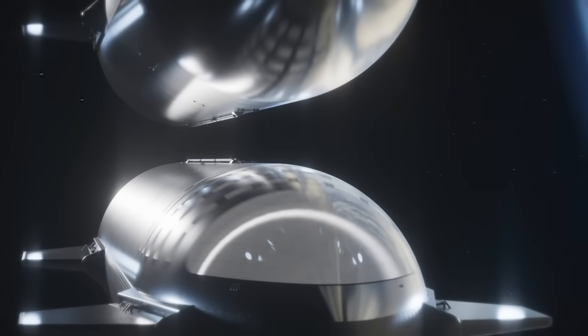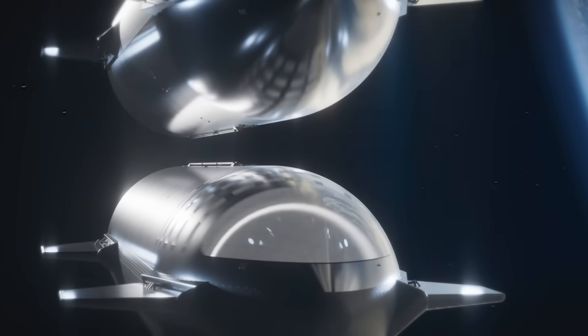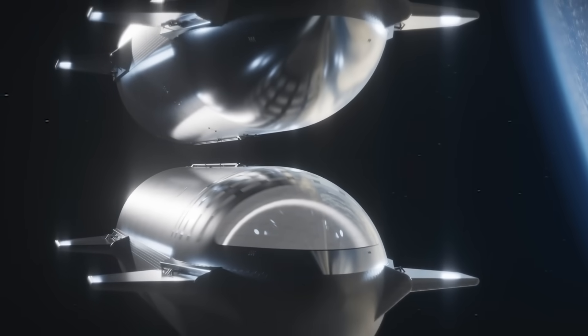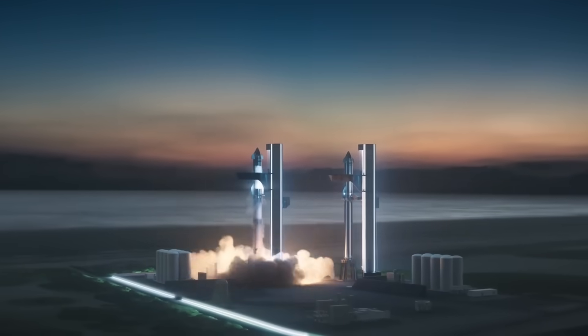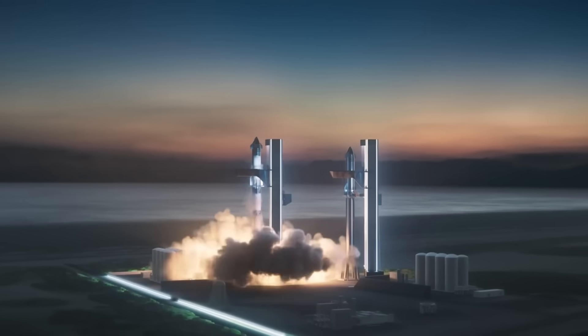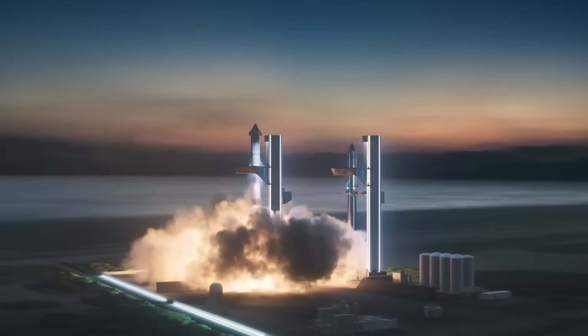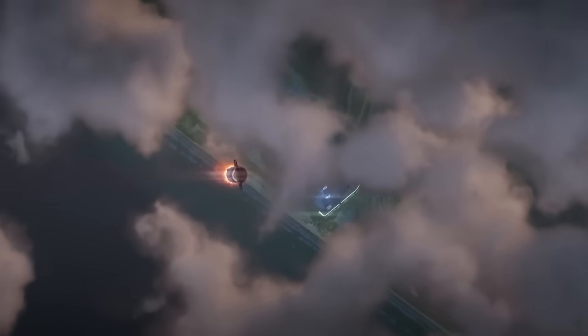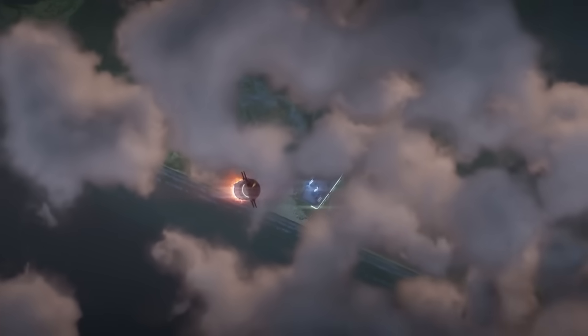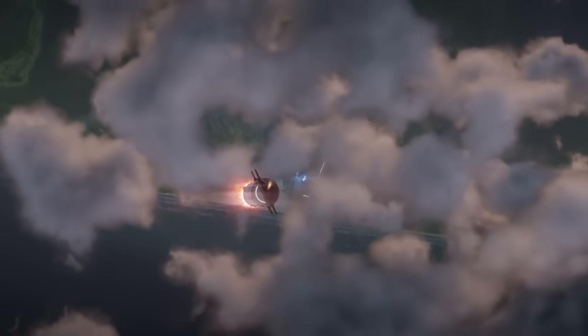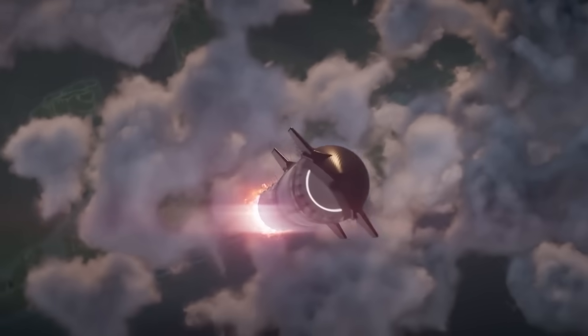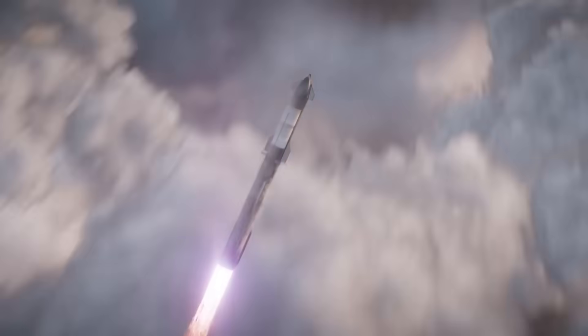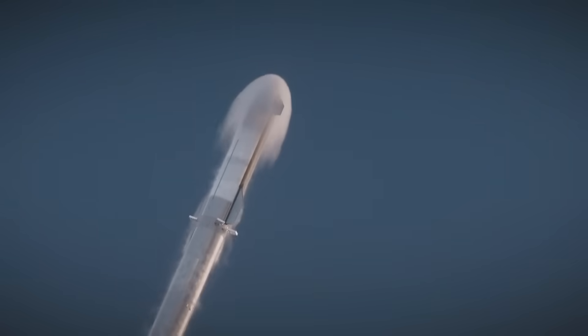It's also a key part of SpaceX's future orbital refueling system, where multiple Starships will meet in space to transfer fuel. If Super Heavy can push a Starship tanker further into orbit before separation, the tanker will have more fuel available for the actual transfer, making the whole process more efficient.